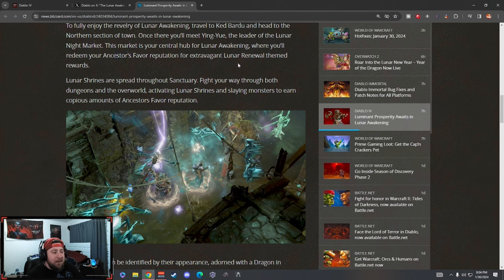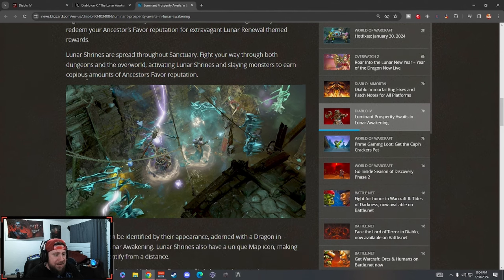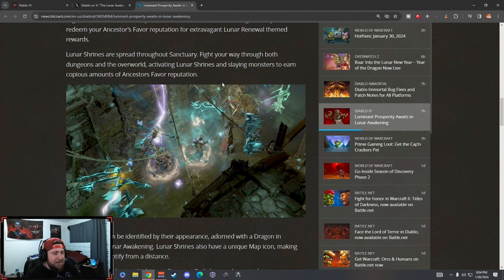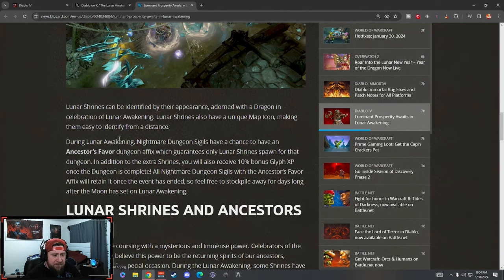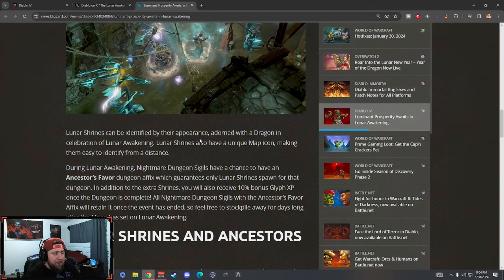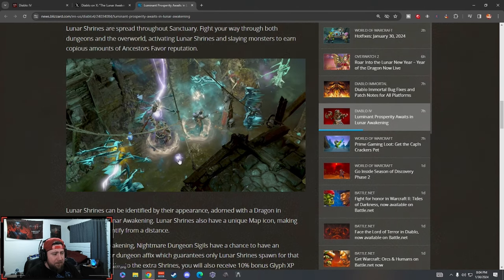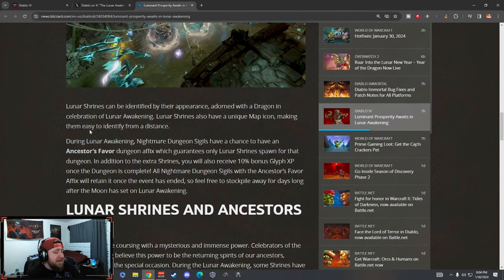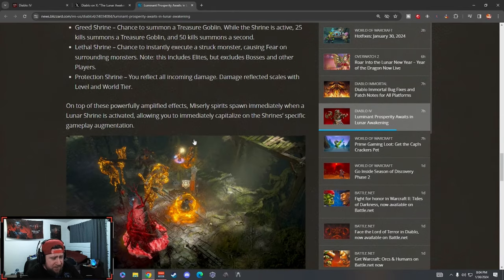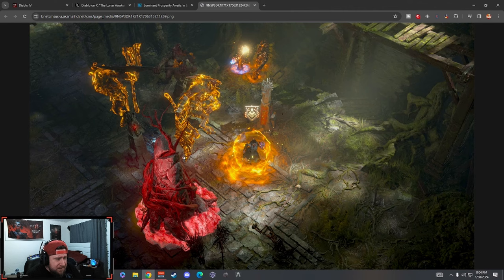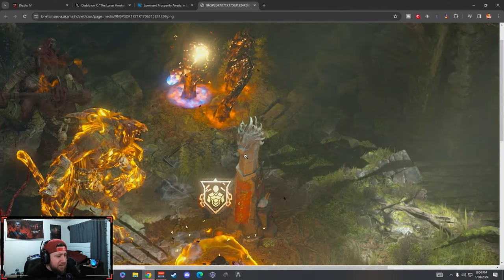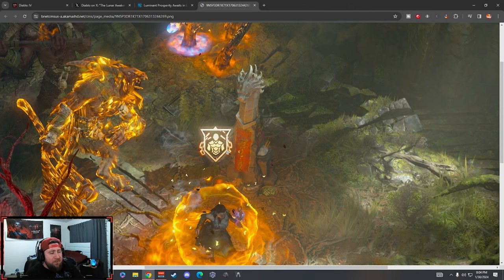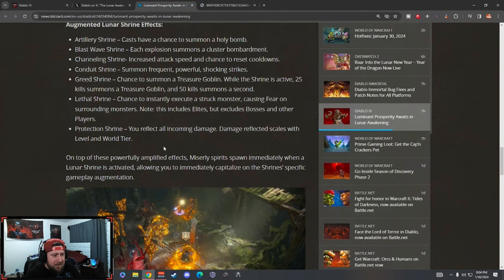The market is the hub where you'll redeem your Ancestors' Favors reputation for extravagant lunar renewal themed rewards. That's cool. The shrines are spread throughout - we already know this. You fight your way through the dungeons in the overworld, activating shrines and just killing things. They can be identified by their appearance, adorned with a dragon in the celebration of the lunar awakening, which is really cool. Lunar shrines also have a unique map icon, so it makes it easy to identify these. It's got a dragon here as you guys can see. The shrine is right here, so you can see that it has a bit of a dragon on here which is really cool.